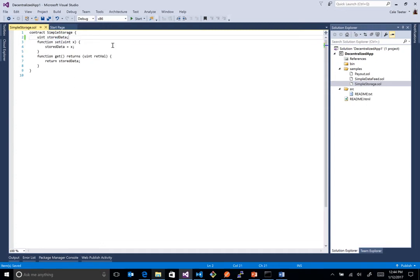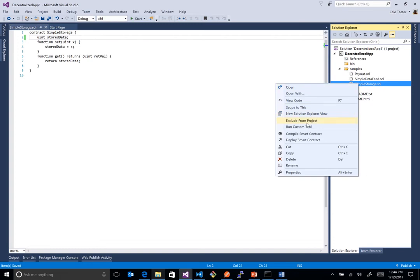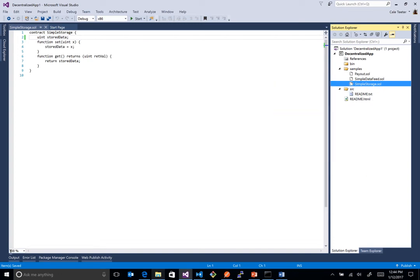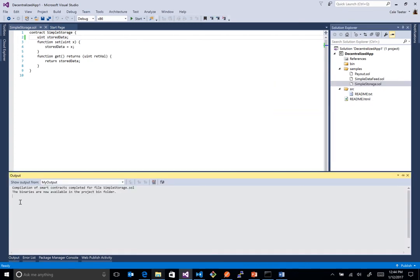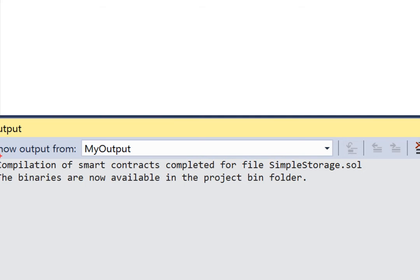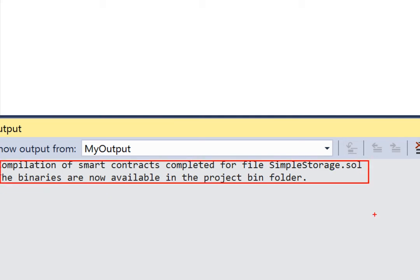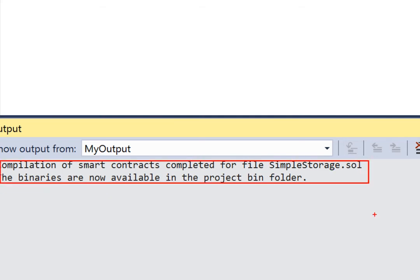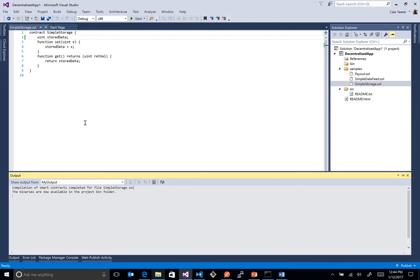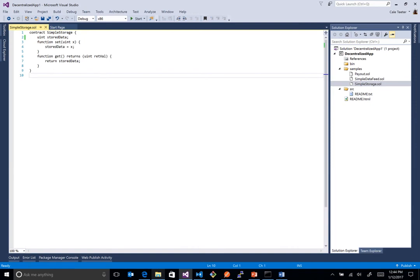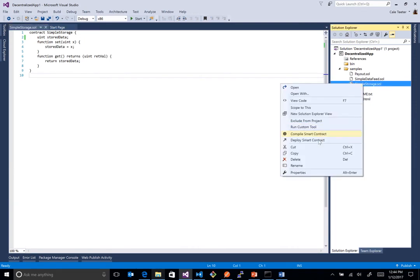Now, once we have everything done, we can actually compile this thing. So we'll click on compile. And we've integrated it into the output window here. I'll zoom in on that. You can see the compilation of the smart contracts completed. It dropped the binaries out in the bin folder. But actually, if we're just getting started, we don't even care about the bin files. We just want to deploy this thing.